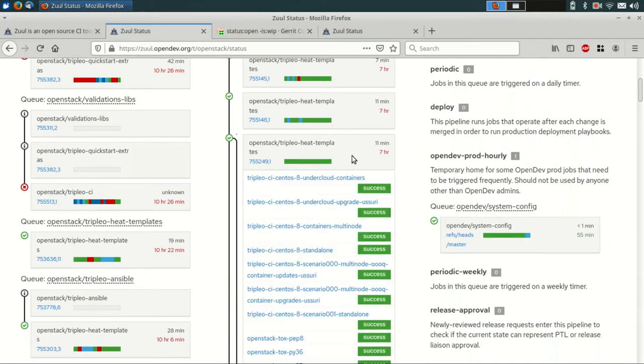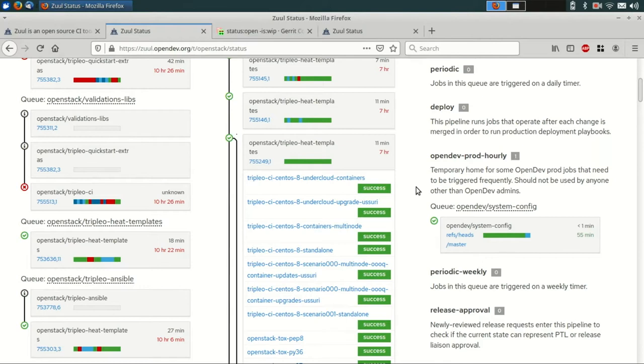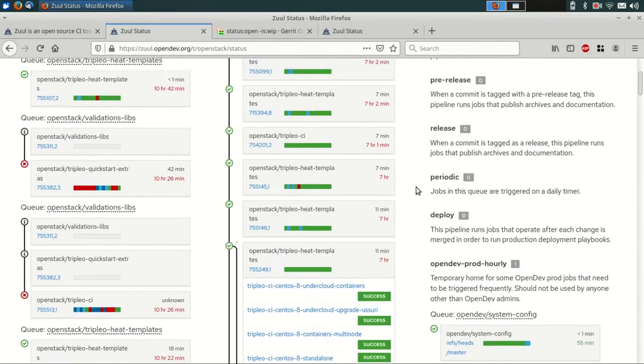Zool is a highly scalable system. This particular Zool serves several independent tenants and is running on a control plane with about 30 virtual machines. At peak, it runs jobs on around 1,000 test nodes.